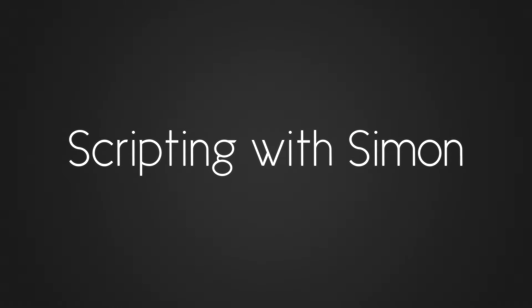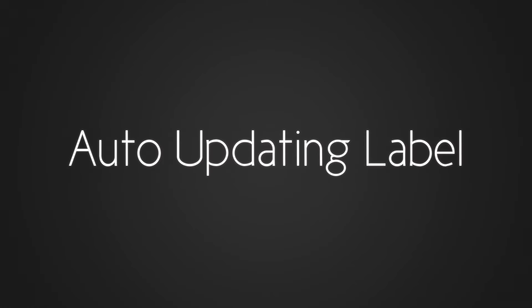Hi there guys, this is Simon from Ivy Audio. This video is part of a series of tutorials I'll be doing on Kontakt scripting where I'll be sharing a little bit of what I've learned in making all of these Ivy Audio libraries.